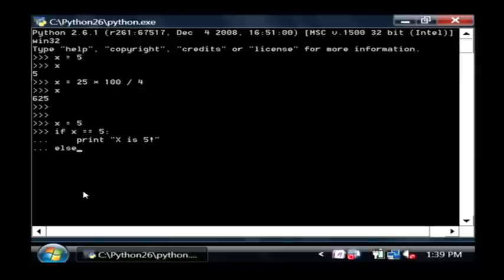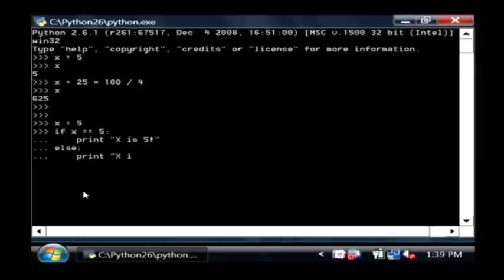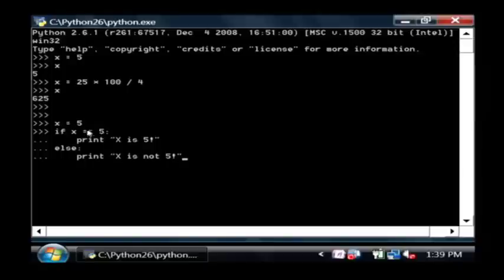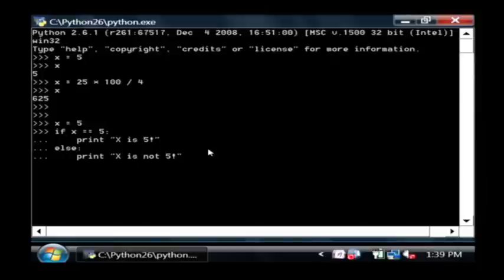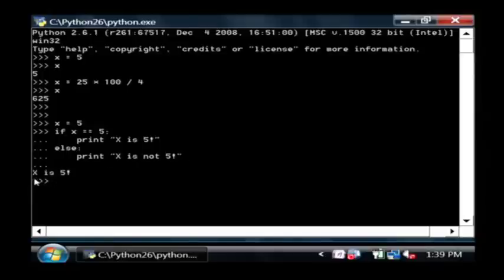Now let's do an else, colon, print, x is not five. Now here it's going to compare five to x, and if it is five, it's going to say x is five, else it's going to say x is not five. Press enter a couple times, and there's your answer, x is five.